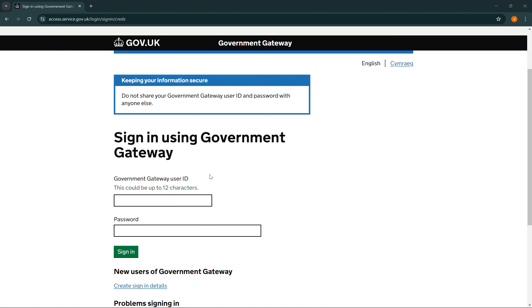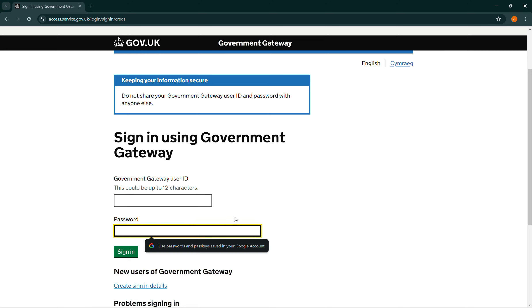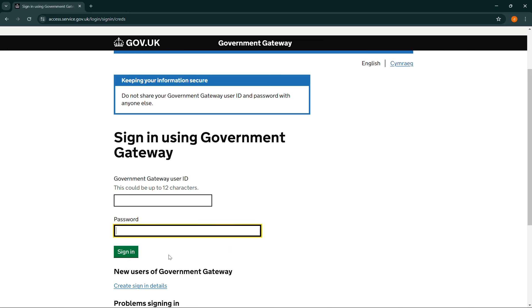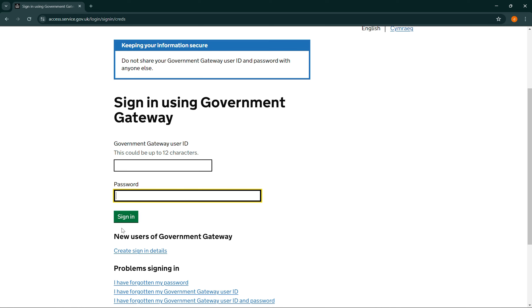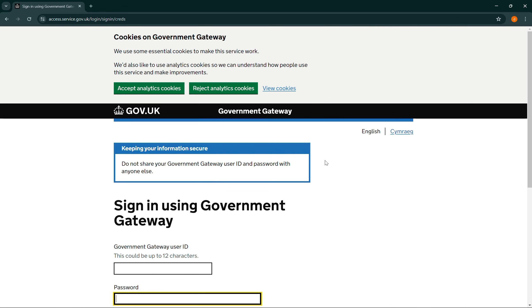That will take you to your sign in page where you need to enter your Government Gateway user ID and your password. Once you've done that, simply select the sign in button and that's how you can log into your child care account.